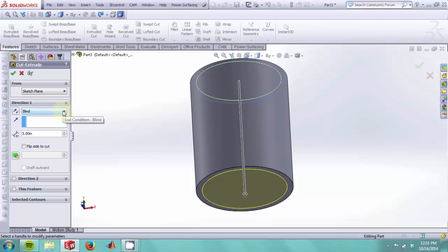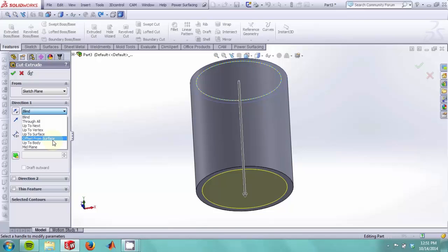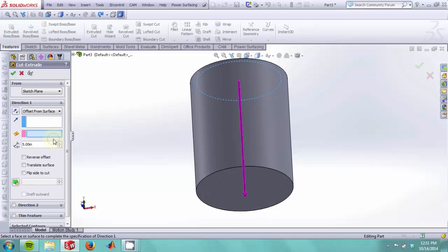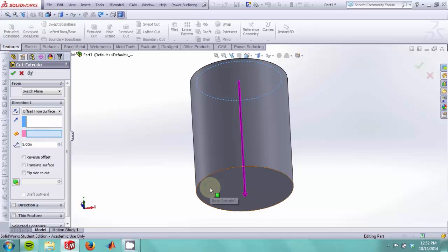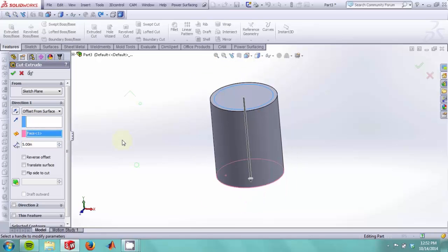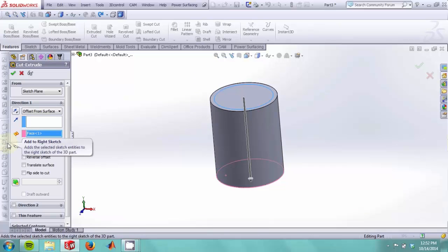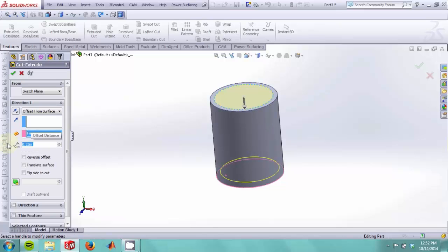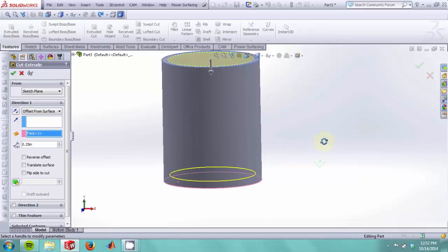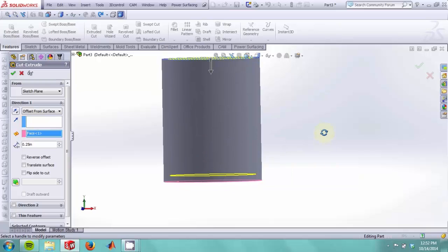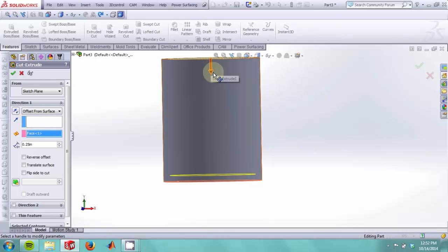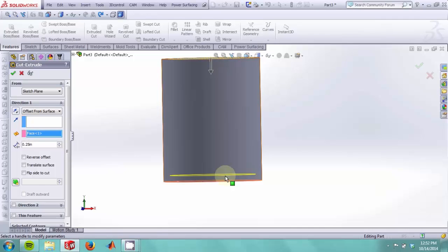So what I want to do is go to this drop down menu and select the offset from surface option. The depth prompts me to select a surface, which is this bottom one, and then an offset, and I will make it a quarter inch. As you can see, the preview shows how SolidWorks will cut material out of the cup but it will leave a quarter inch of material at the bottom.